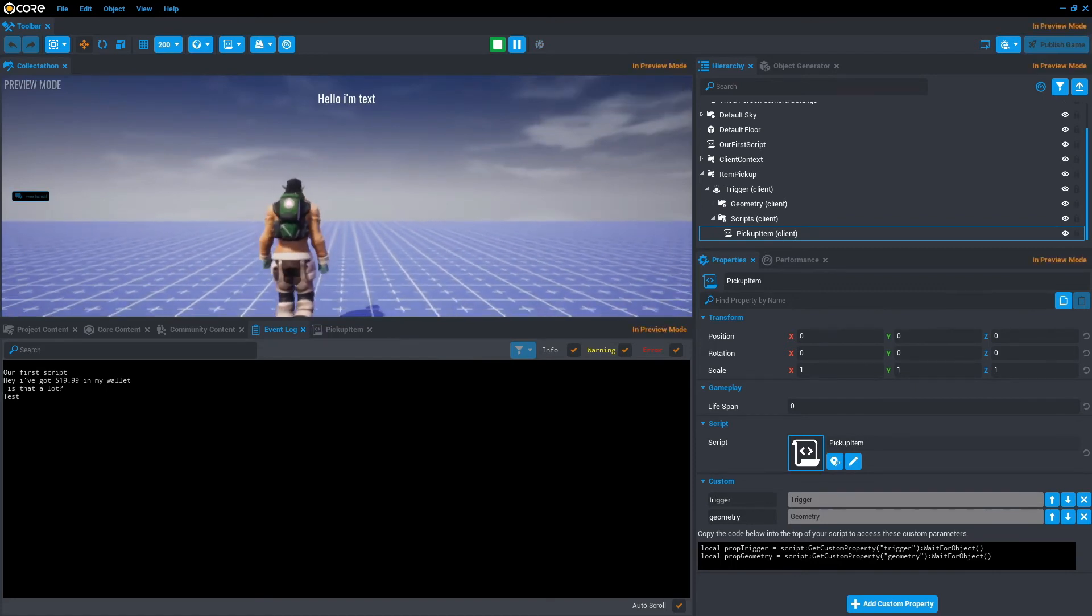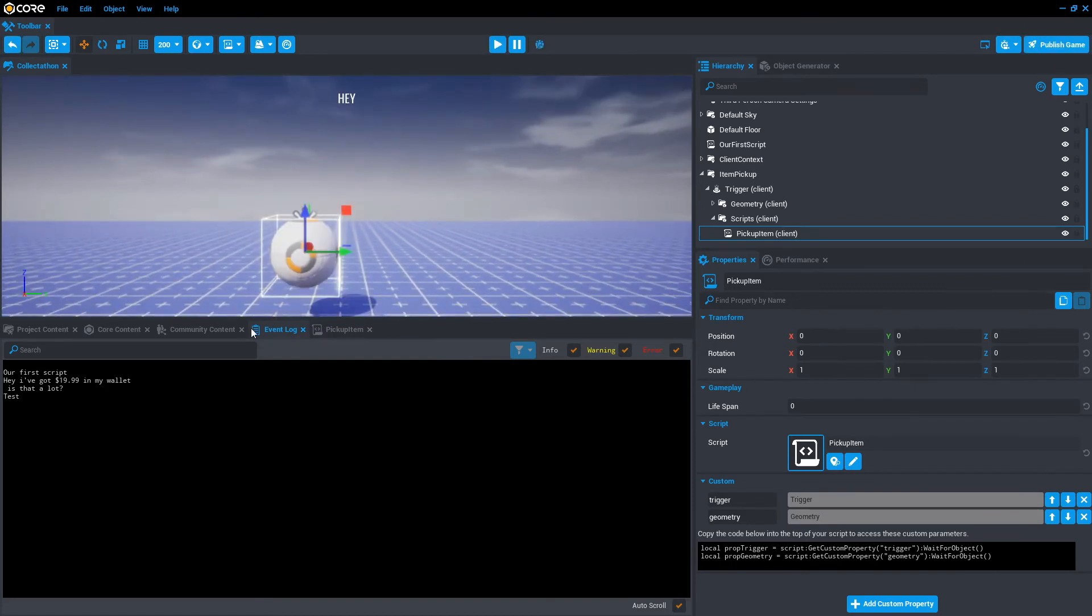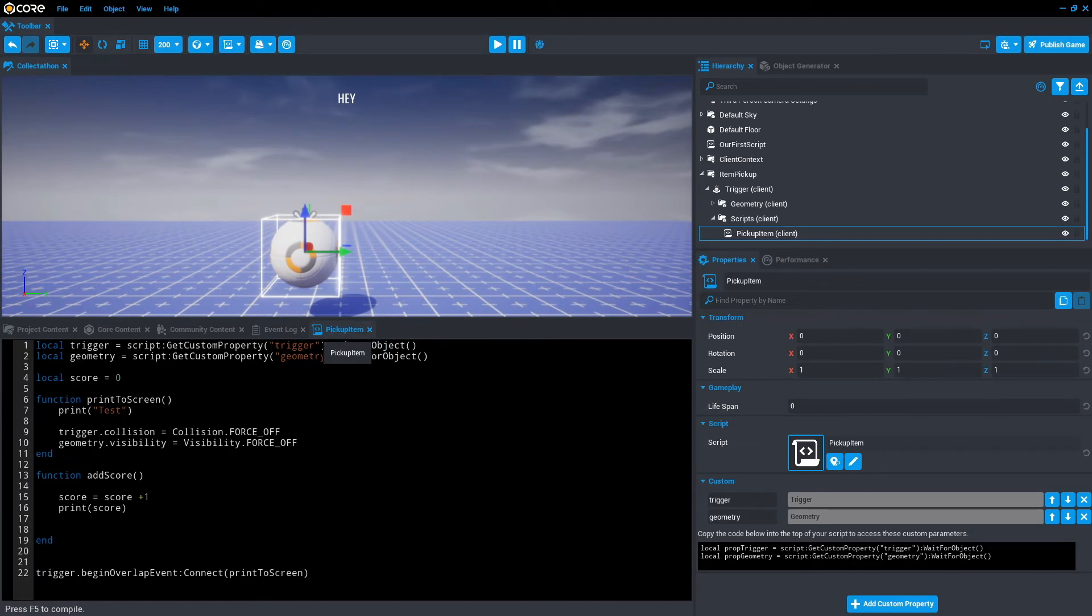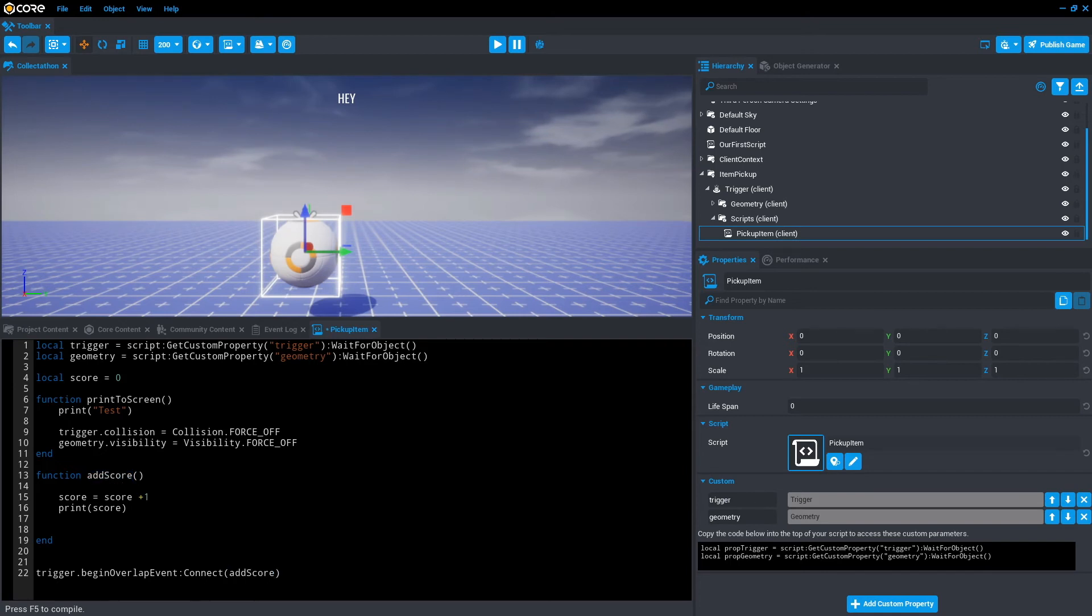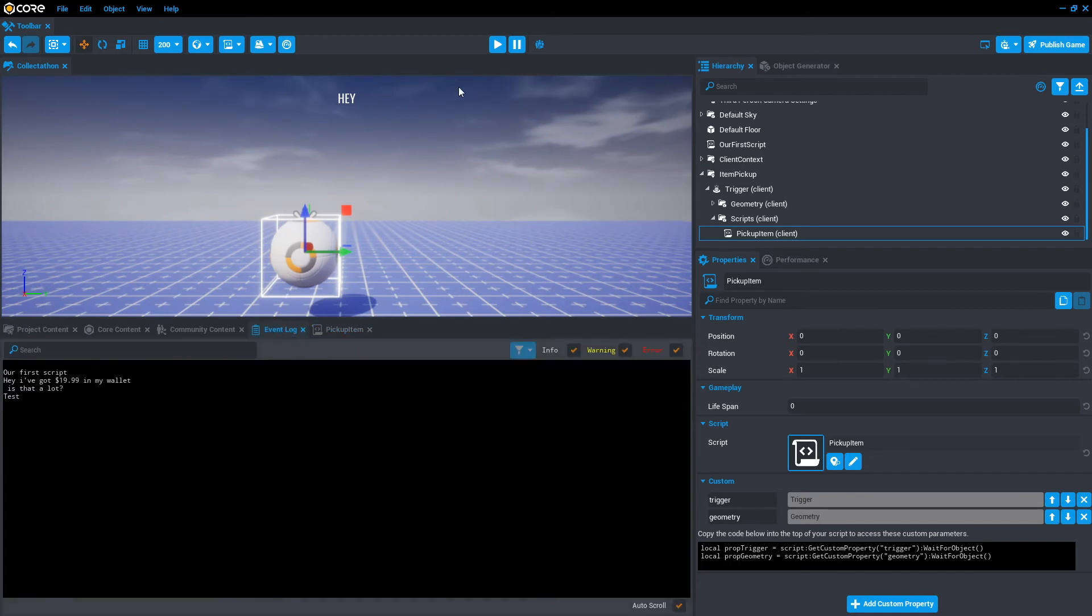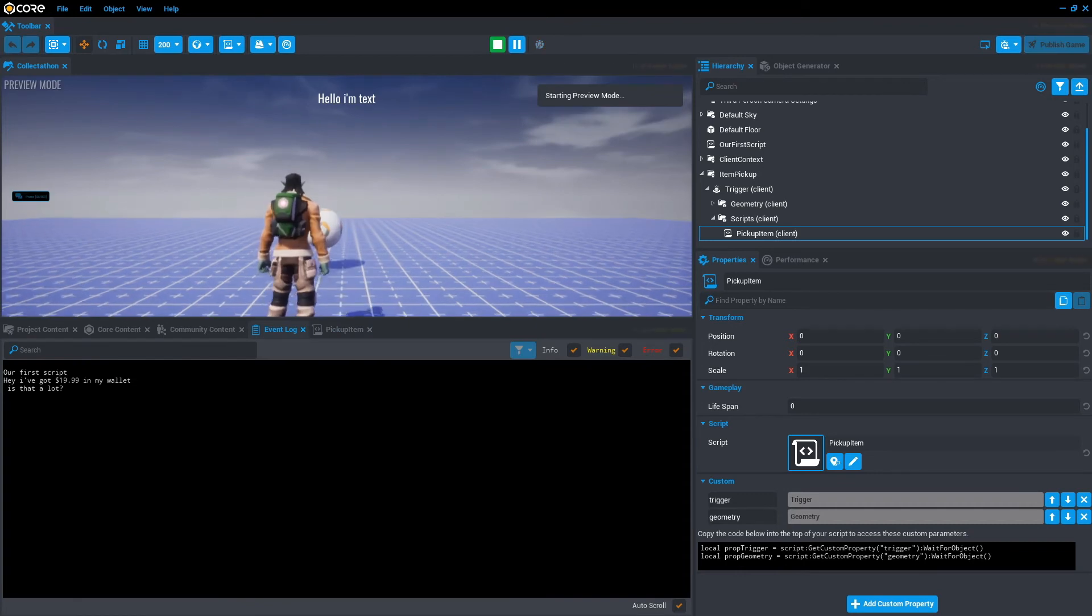It's still printing tests. And I know why. It's because we didn't change the trigger.beginOverlap event connect. So let's change that right now. AddScore. AddScore there. Save. Event log and press play.